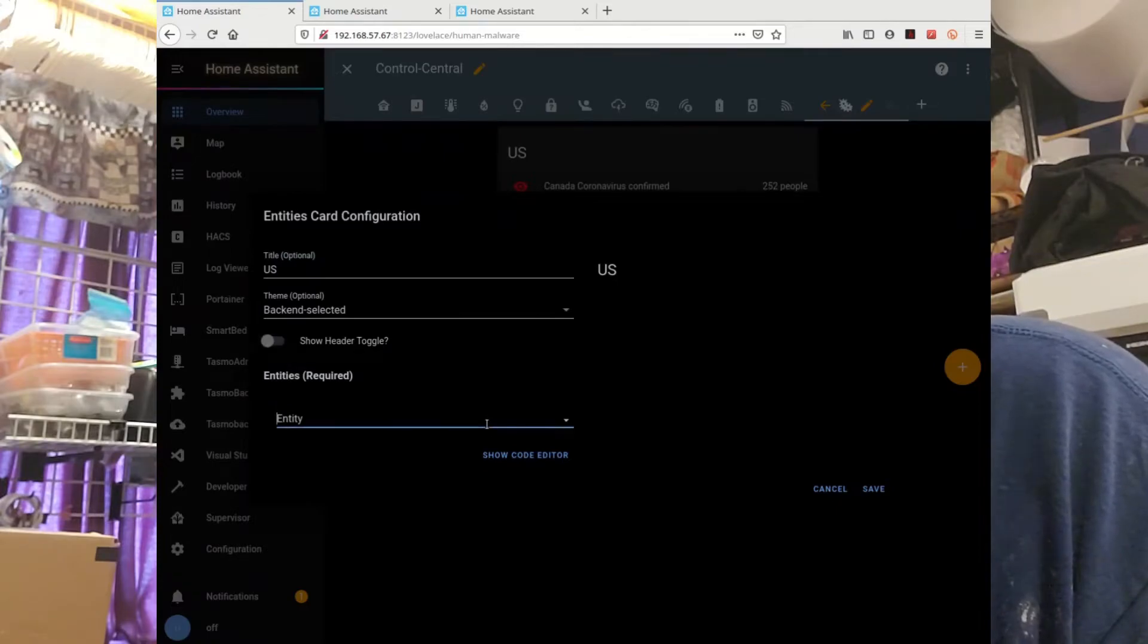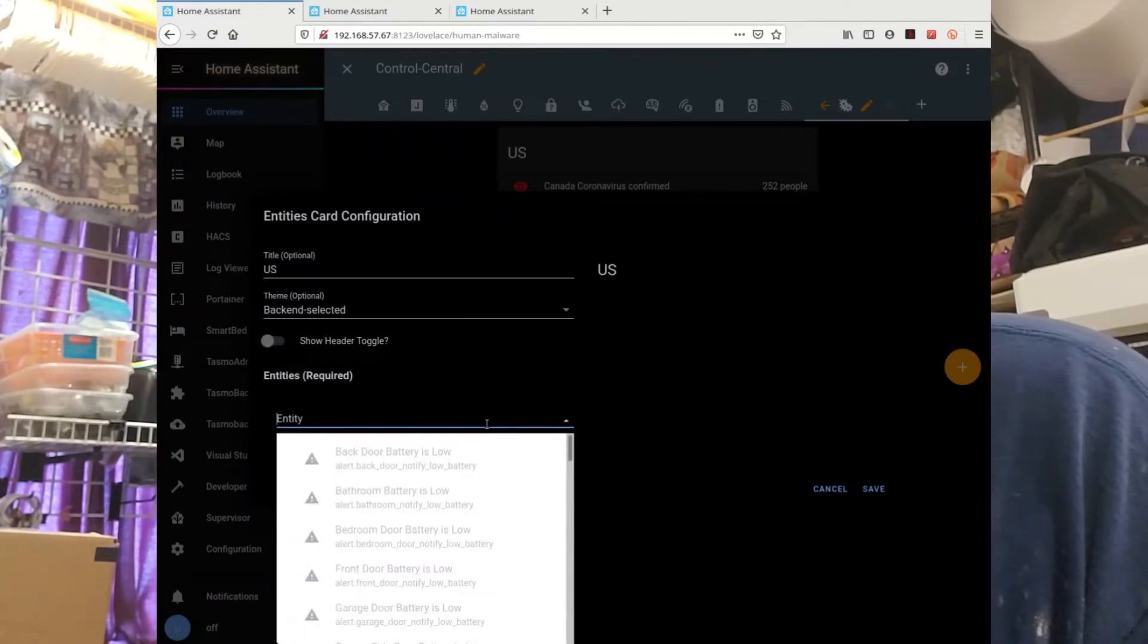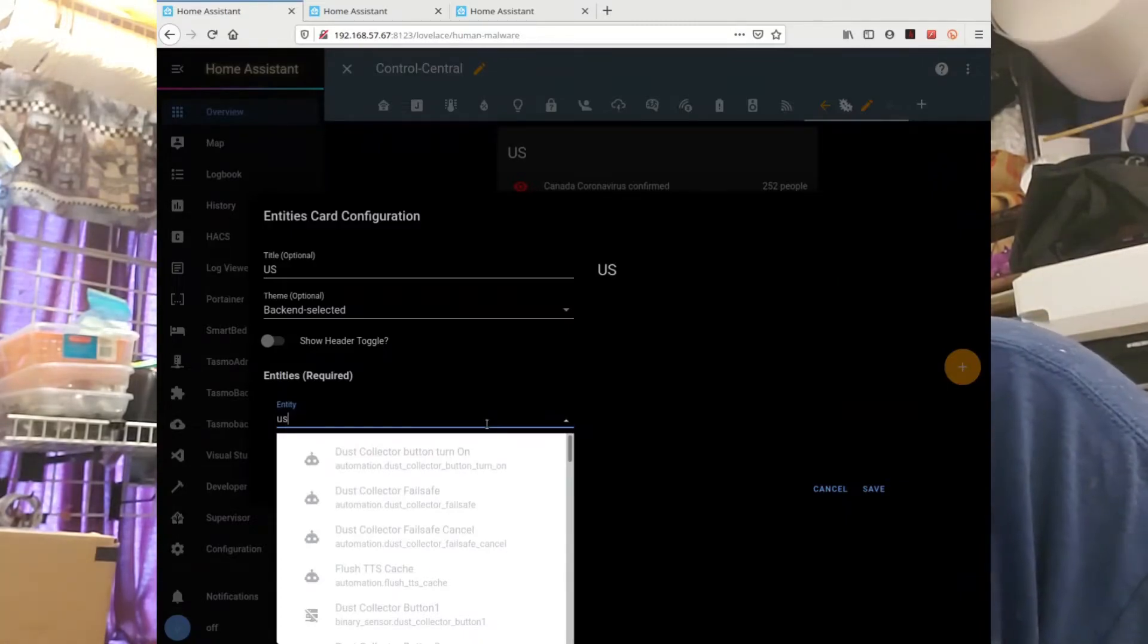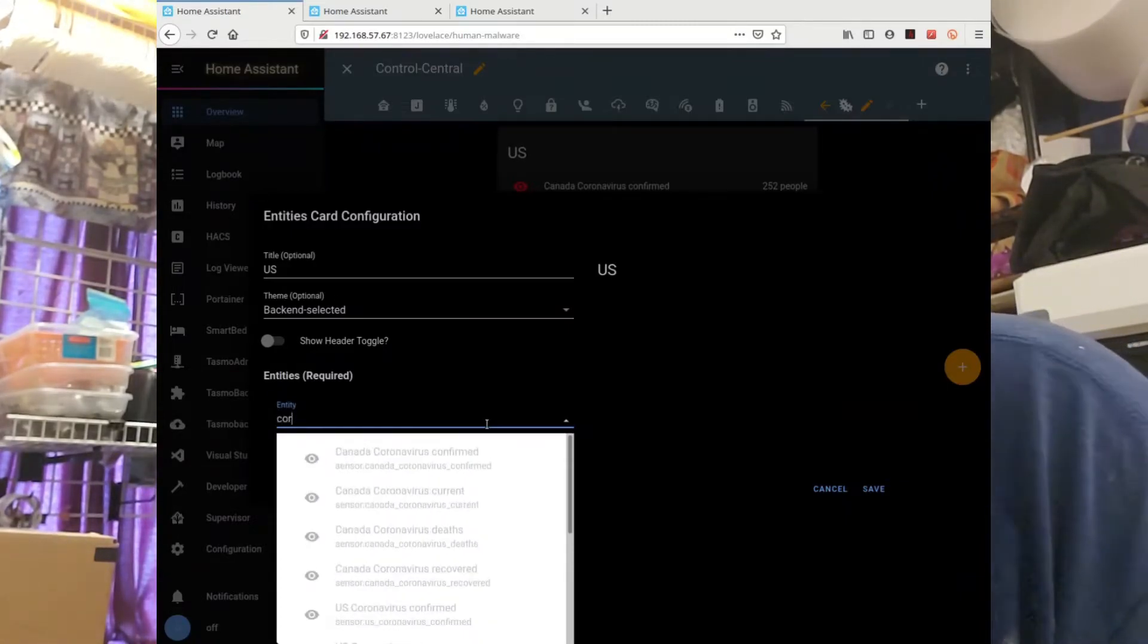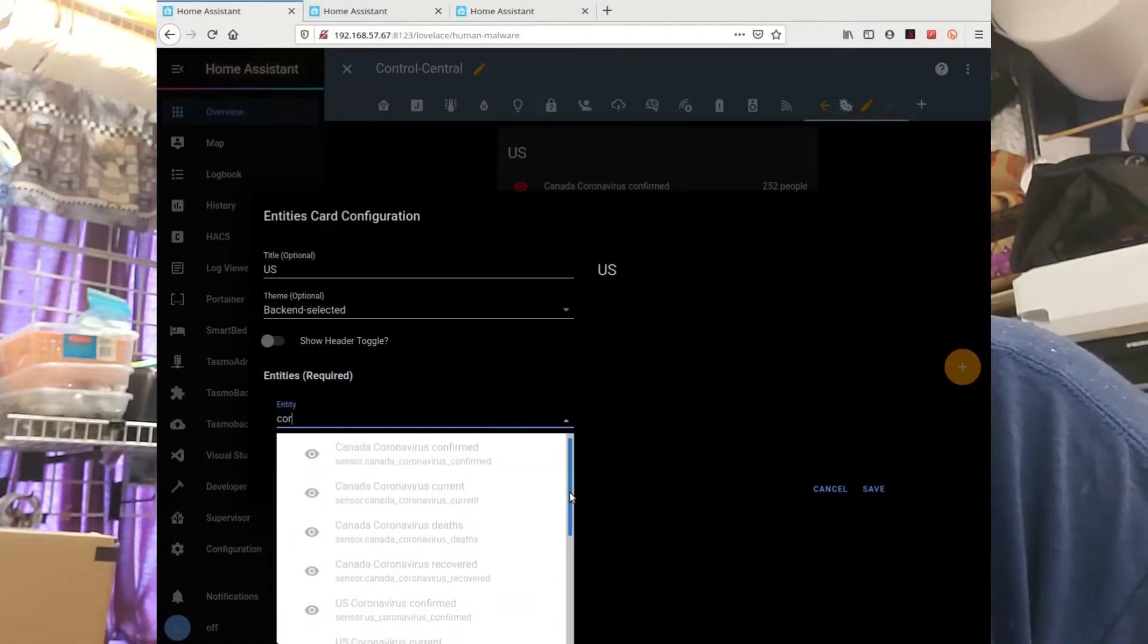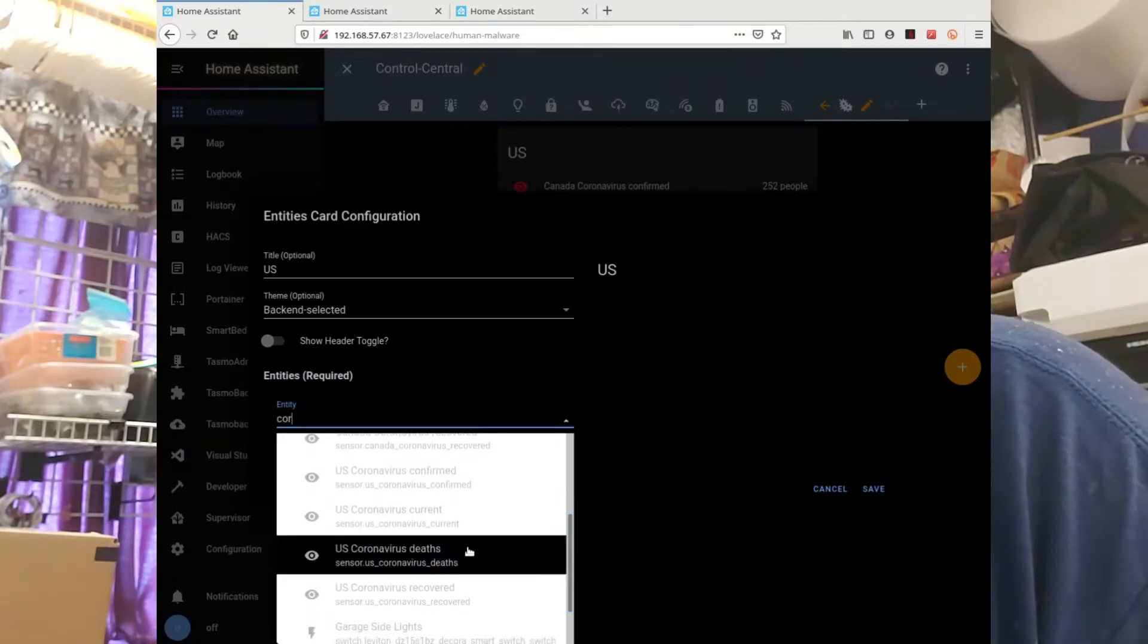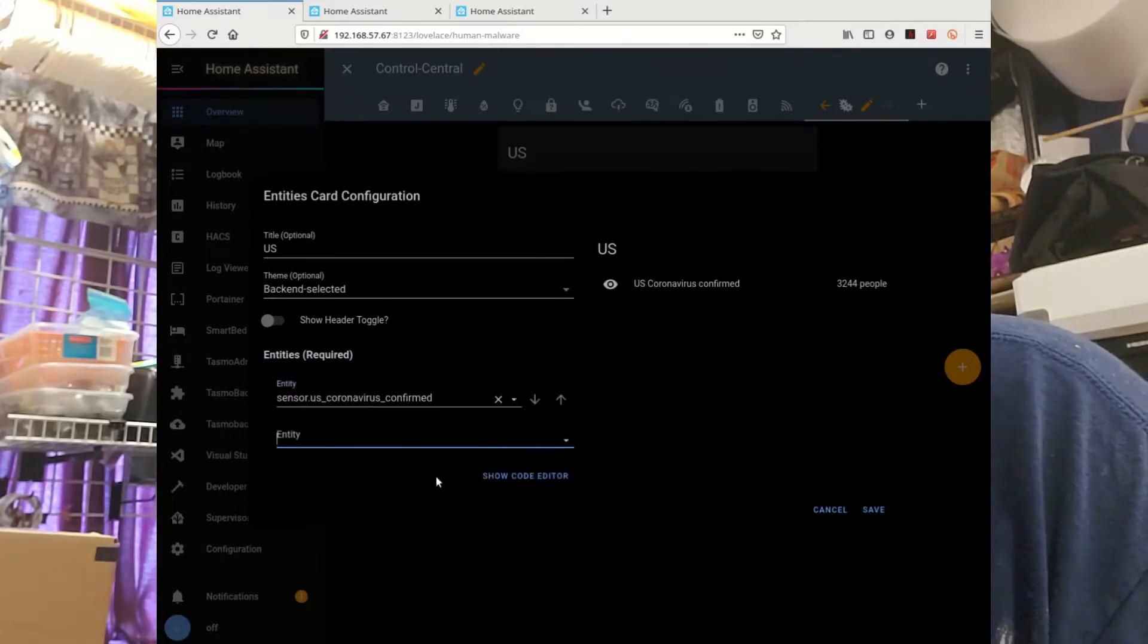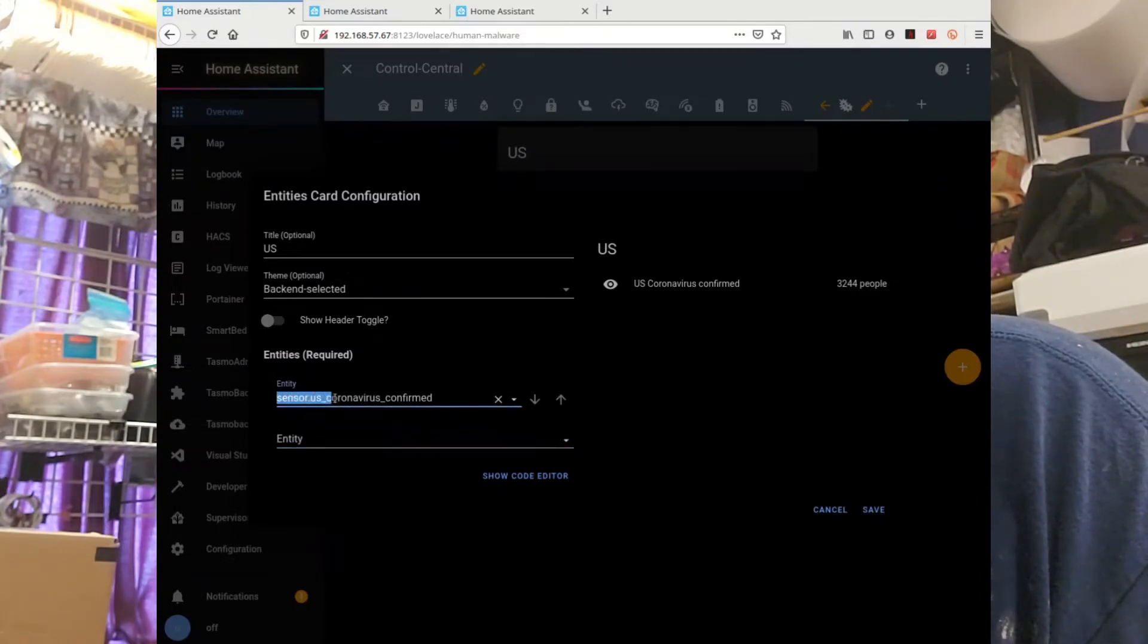Just scroll down. Let's start with confirmed. I'm just going to take this so I can see them all. Close enough.